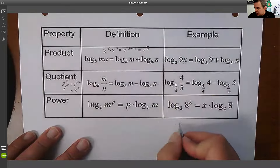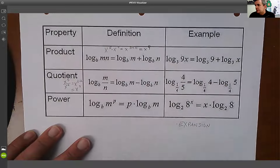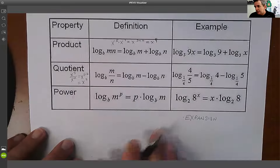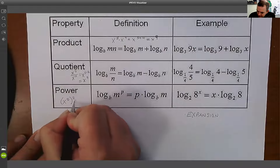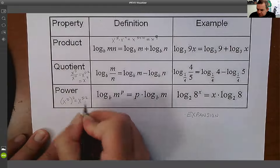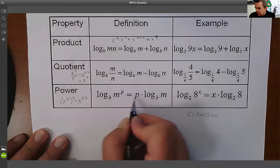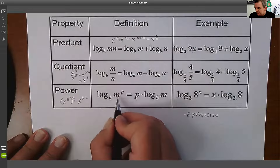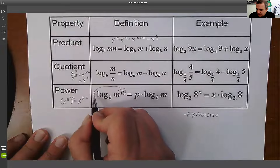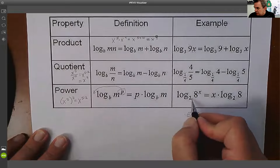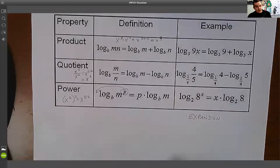This is called expansion. That's the quotient property. And then our power property — something we've seen before: (x⁵)²=x^(5×2). When doing a power of a power, we multiply. So log_b(m^p): I can take that exponent and bring it to the front. For example, log₂(8^x) becomes x·log₂(8).